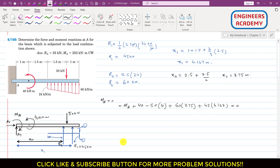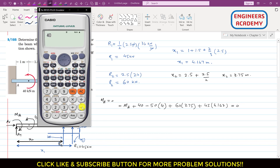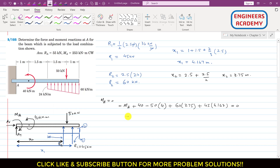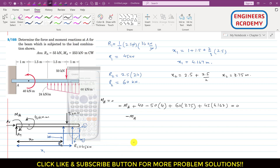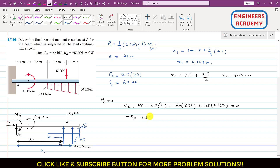Solving the equation: −MA + 40 − 200 + 225 + 187.5 ≈ 0, giving approximately +253. Therefore MA = 253 kN·m. Since the value is positive, the assumed clockwise direction is correct. MA = 253 kN·m clockwise.